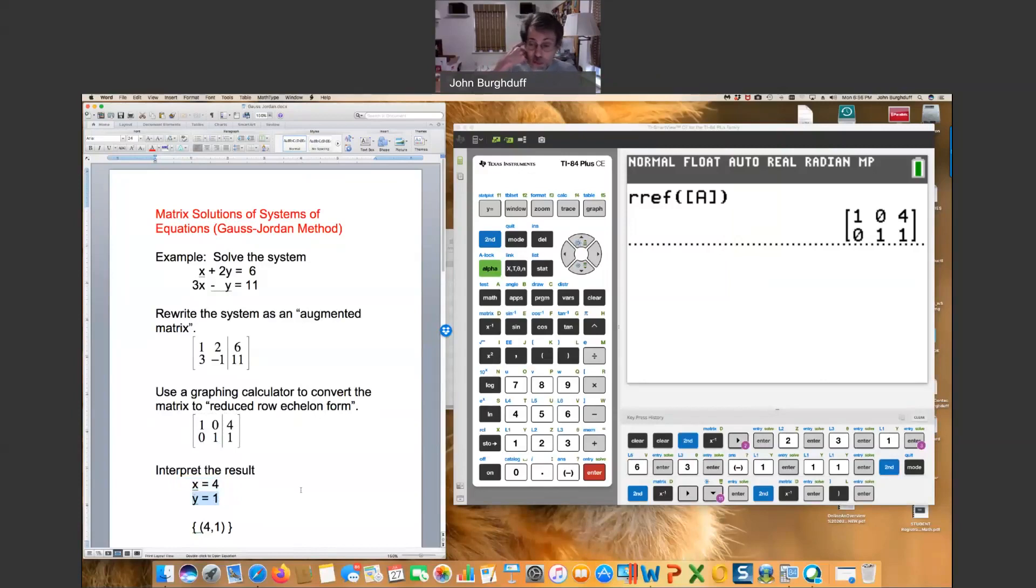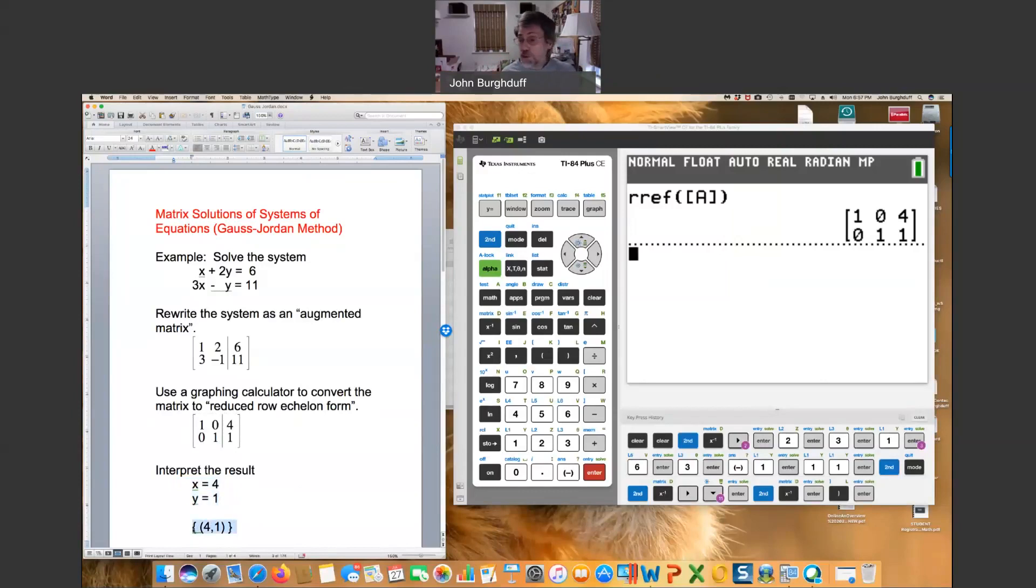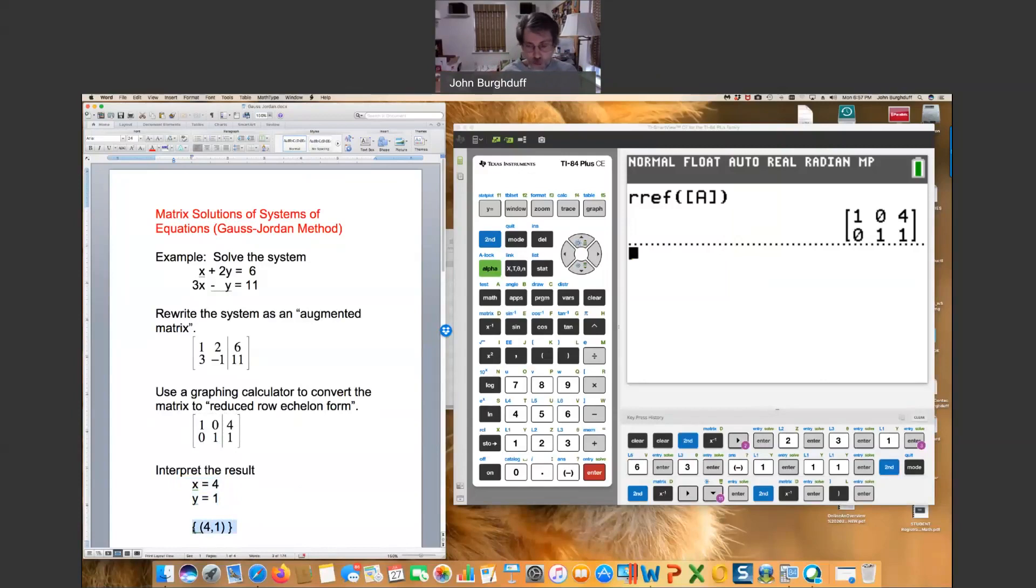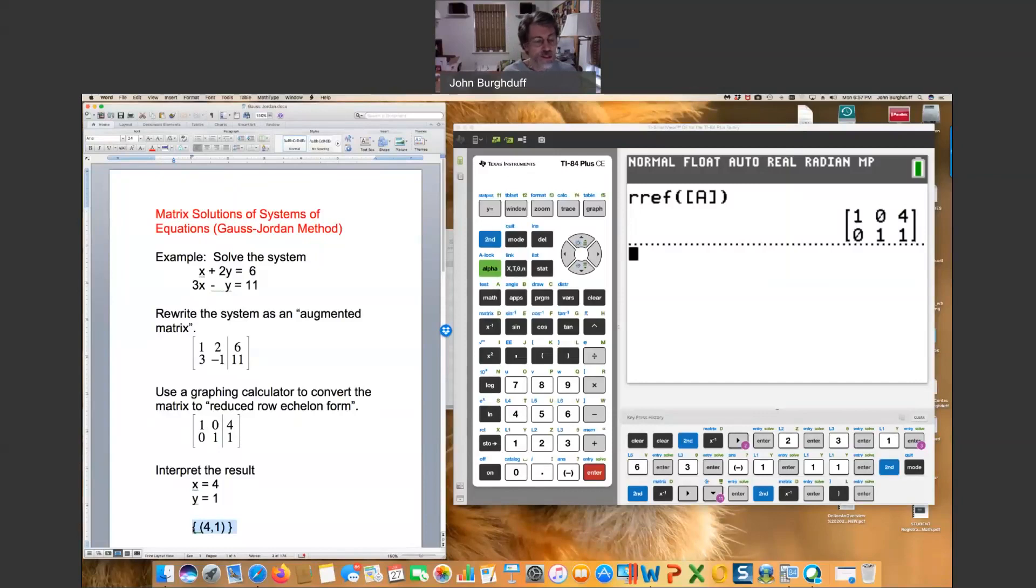Well, guess what? That's your solution. That's telling you that x is 4 and y is 1, and you can write it as an ordered pair in a solution set if you like. The calculator just did all that work for you. Isn't that awesome? So all the work that you've been doing with the substitution and elimination method, they're incredibly important to know how to do that, but the calculator is doing this for you.